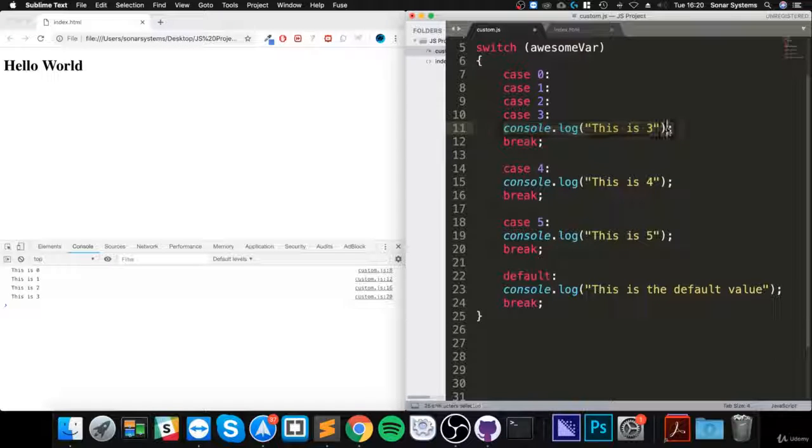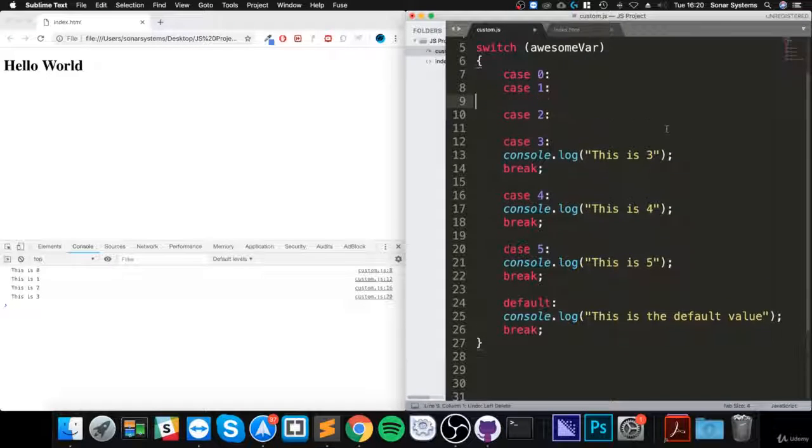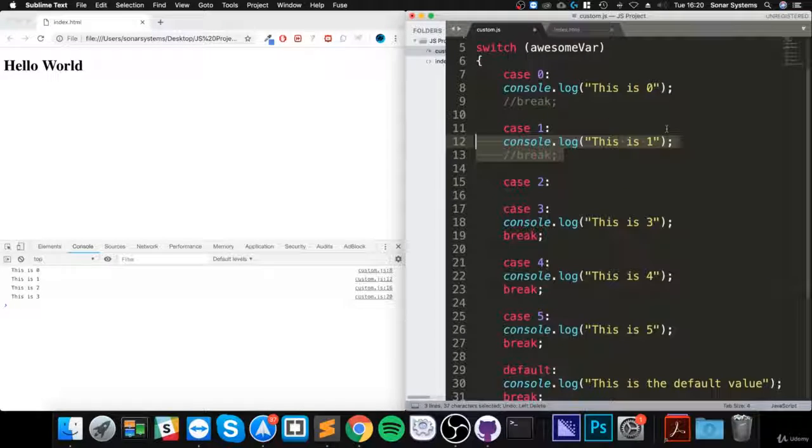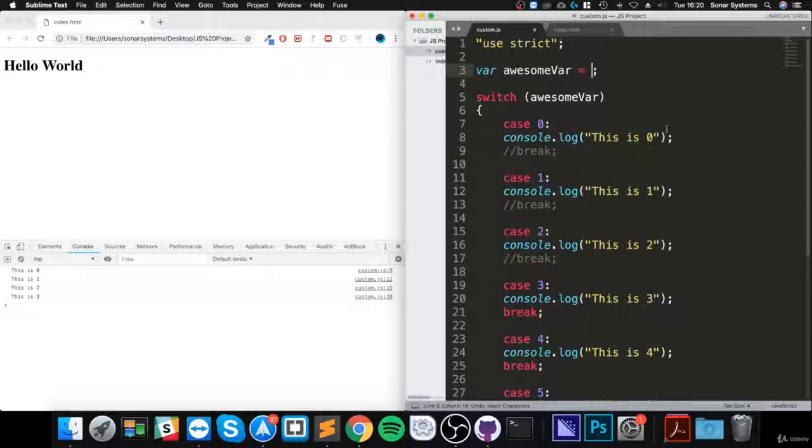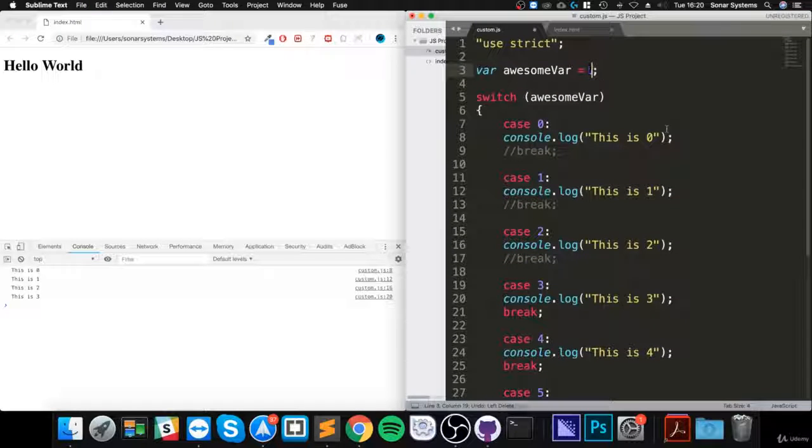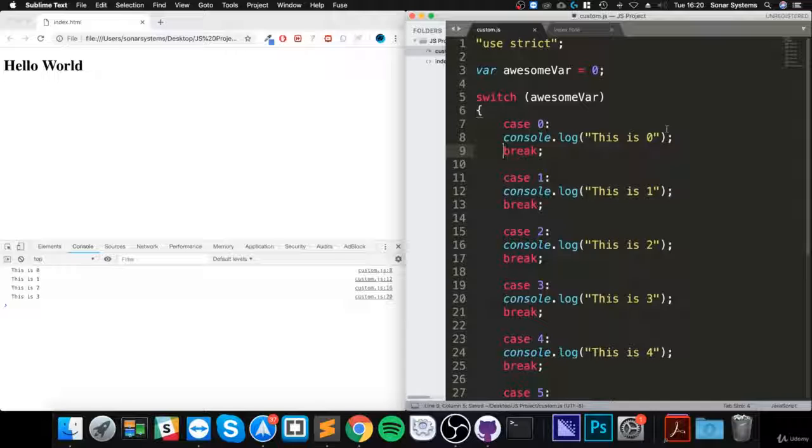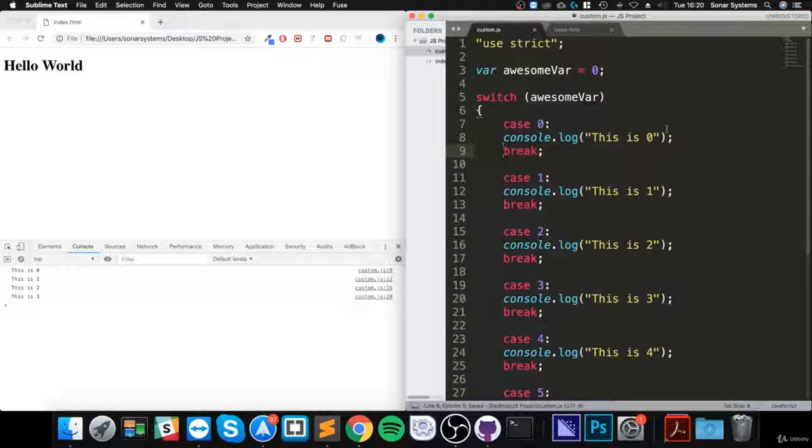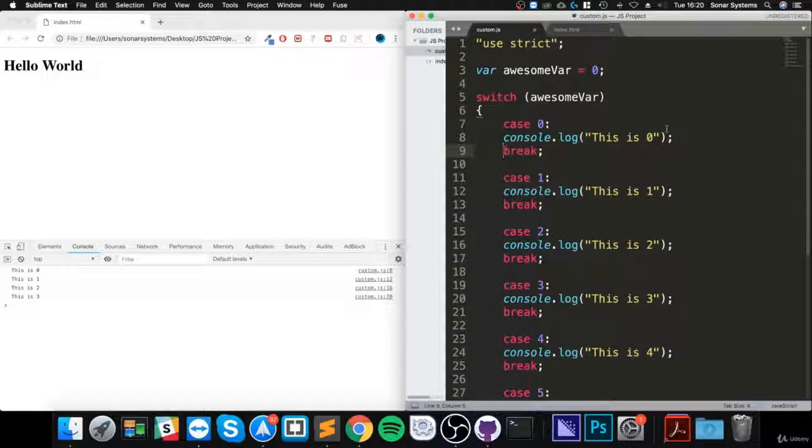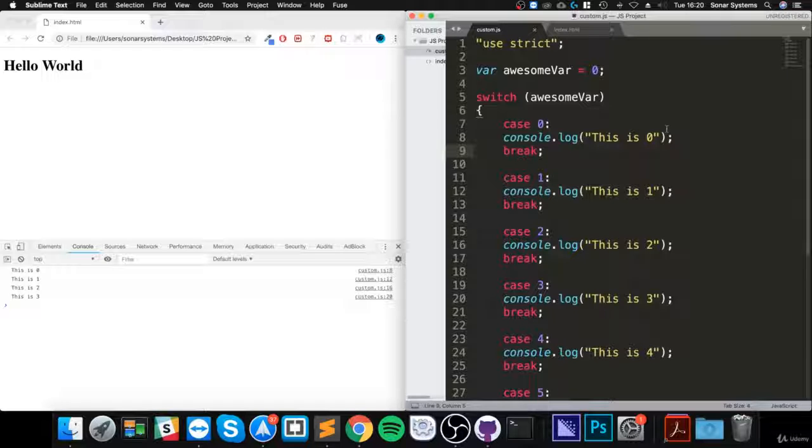So that's it for the switch statement. If you have any questions, feel free to pop me a message, and I look forward to seeing you in the next video.